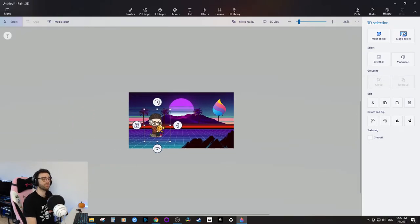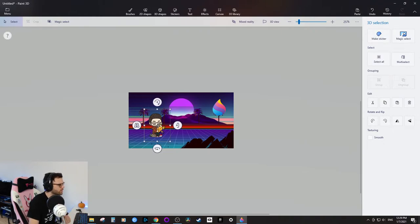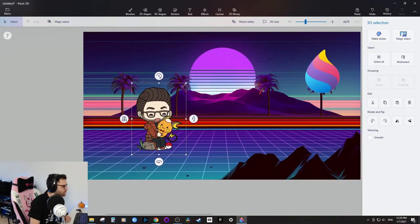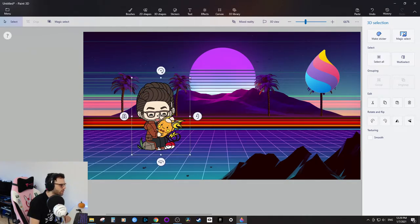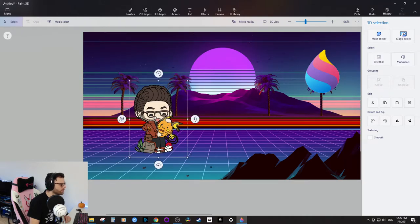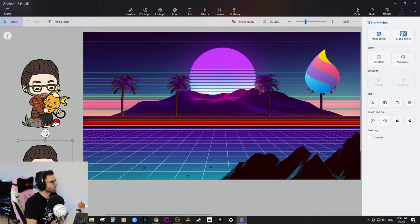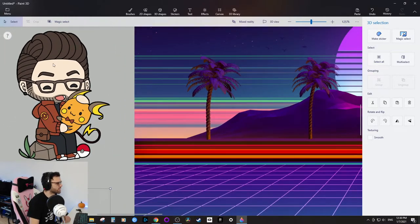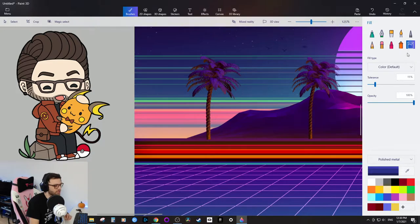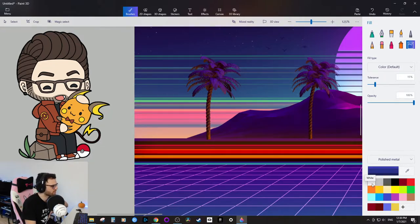Here's a trick I like to use to make the character pop. I take the character, do Ctrl+C to copy and Ctrl+V to paste, then make the pasted version slightly larger. Now I have two copies of the image stacked — one slightly bigger. I'll move the smaller one and paint over it using the Paint Bucket tool in white, to create an outline effect.